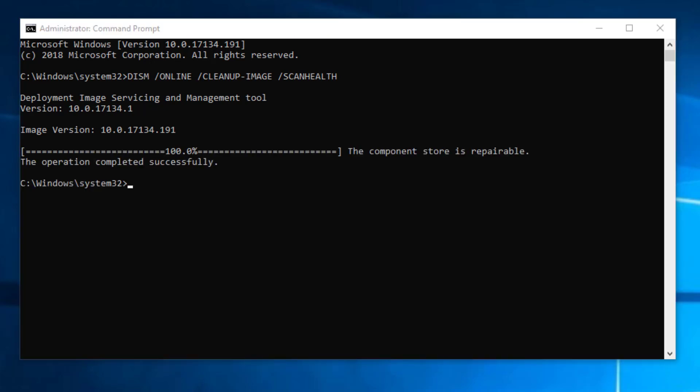As you can see the process is completed and showing that the component store is repairable. So it found some corruption is there. So now we are going to restore the Windows image and we will type the command and press enter.